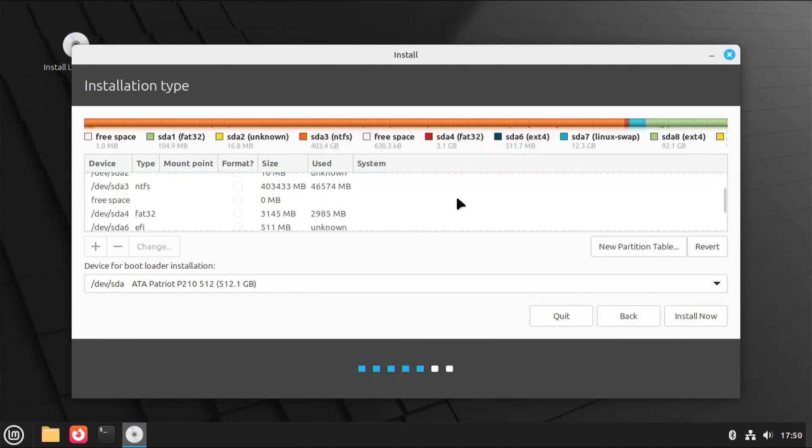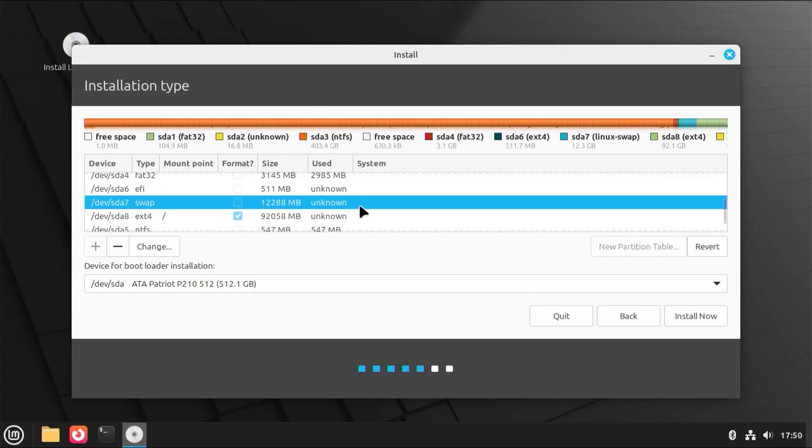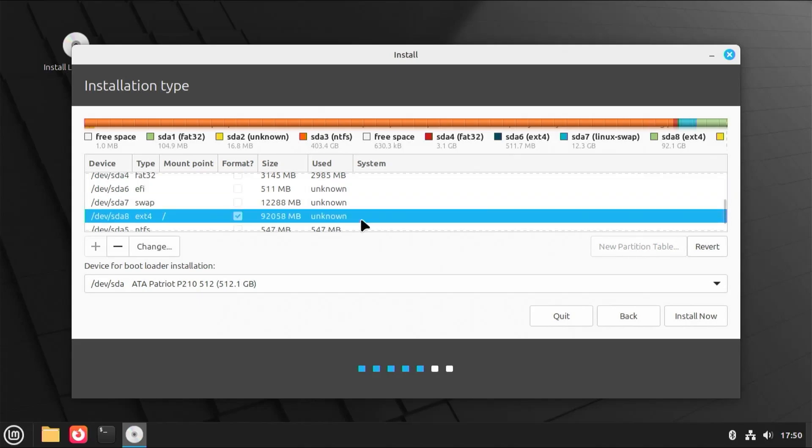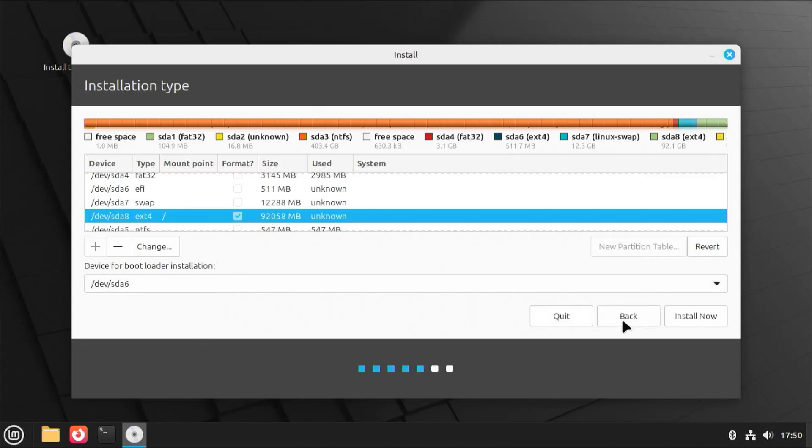Scroll down. And so there are my new partitions, EFI, and there's swap, and there's slash. And then device for bootloader installation. This is going to be on SDA6, my EFI partition. And then hit install now.